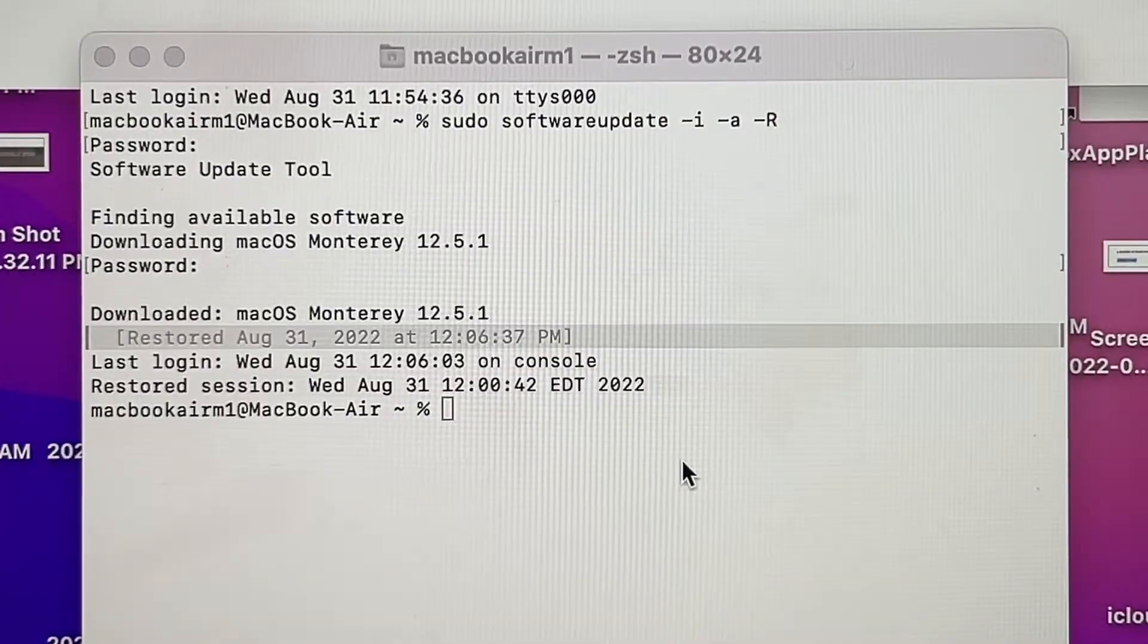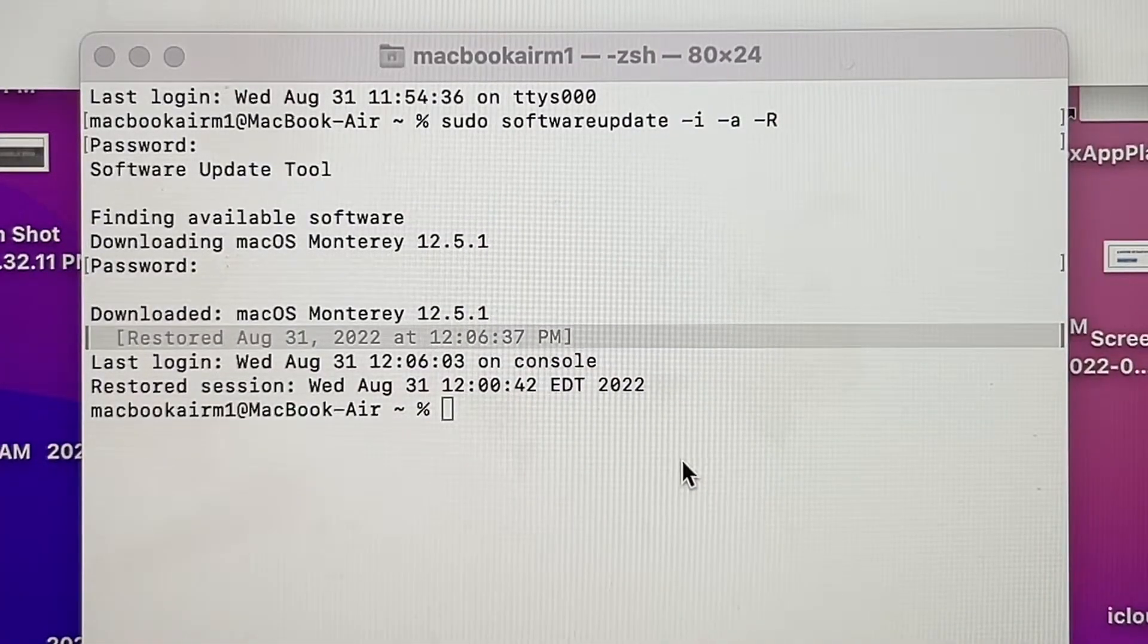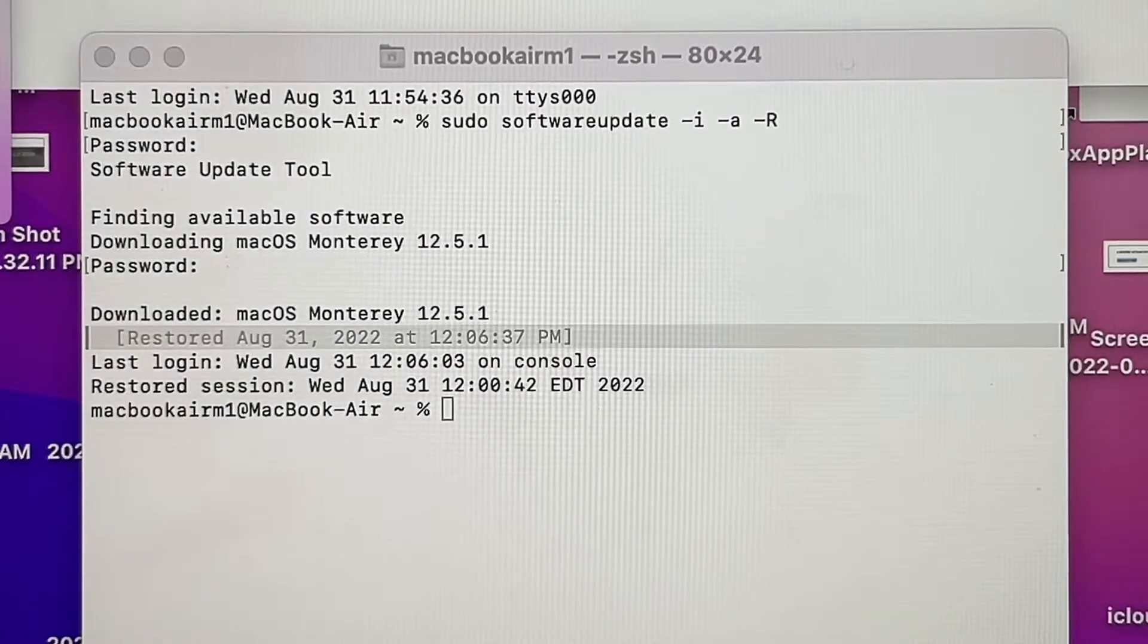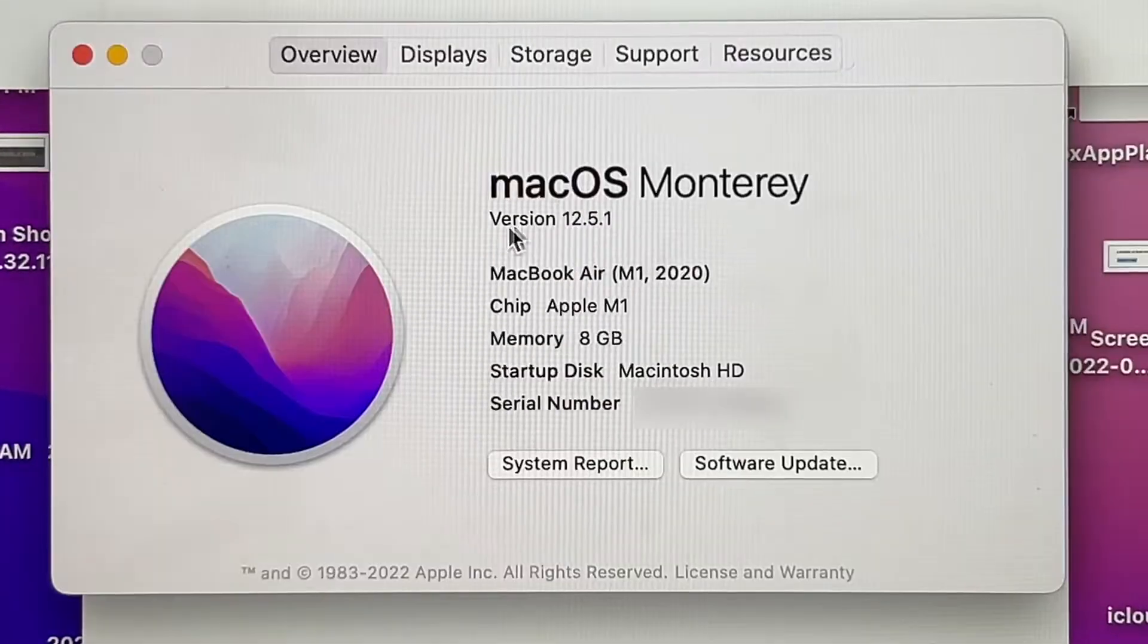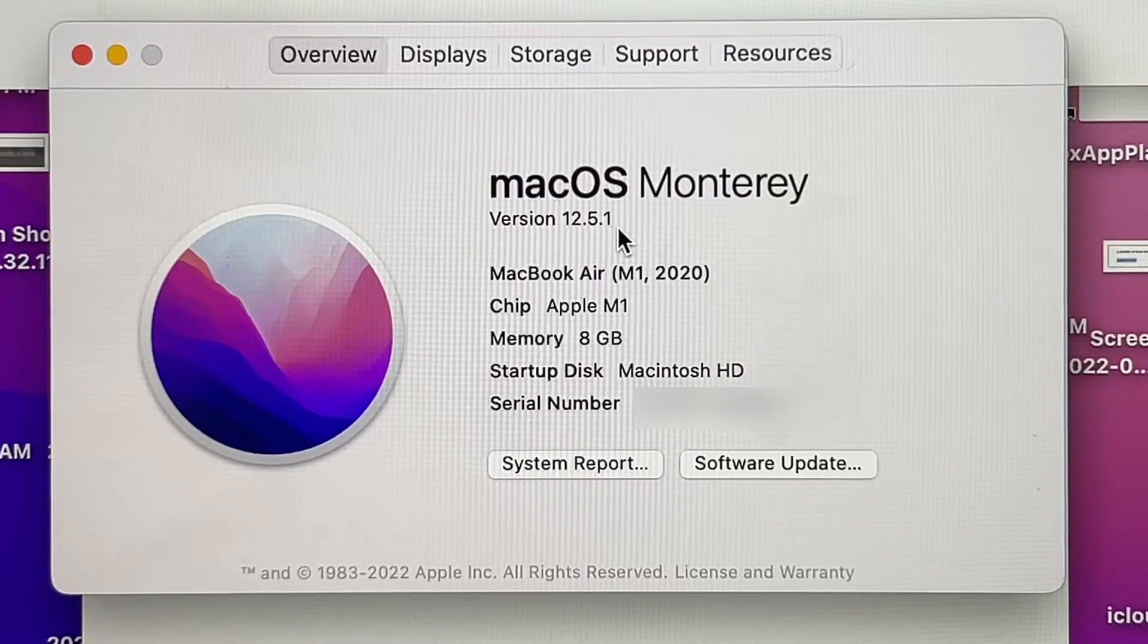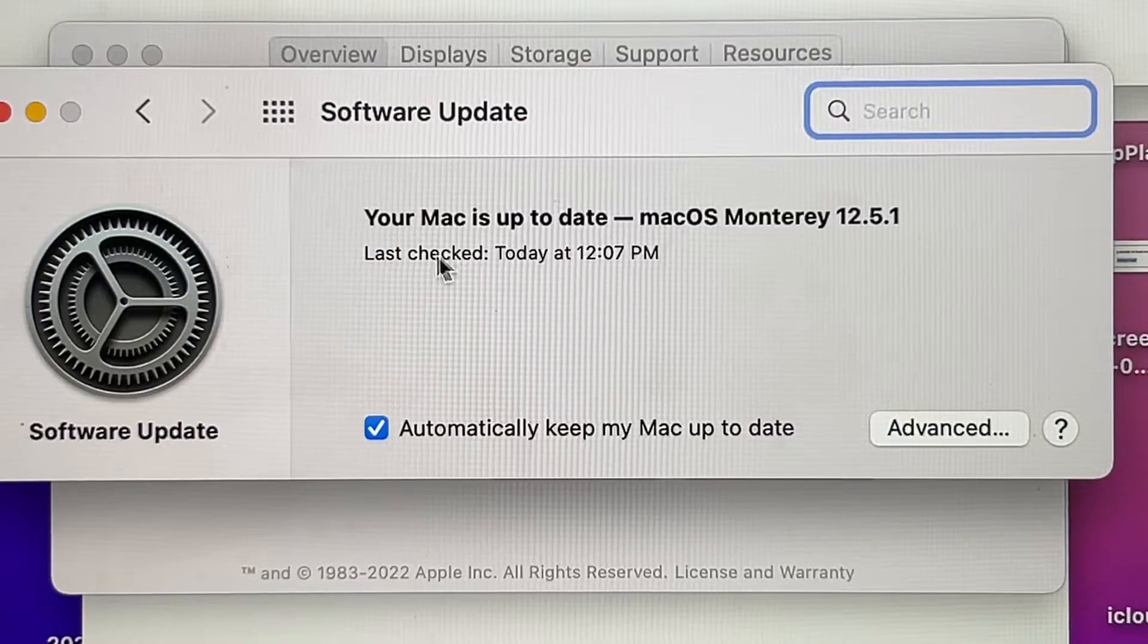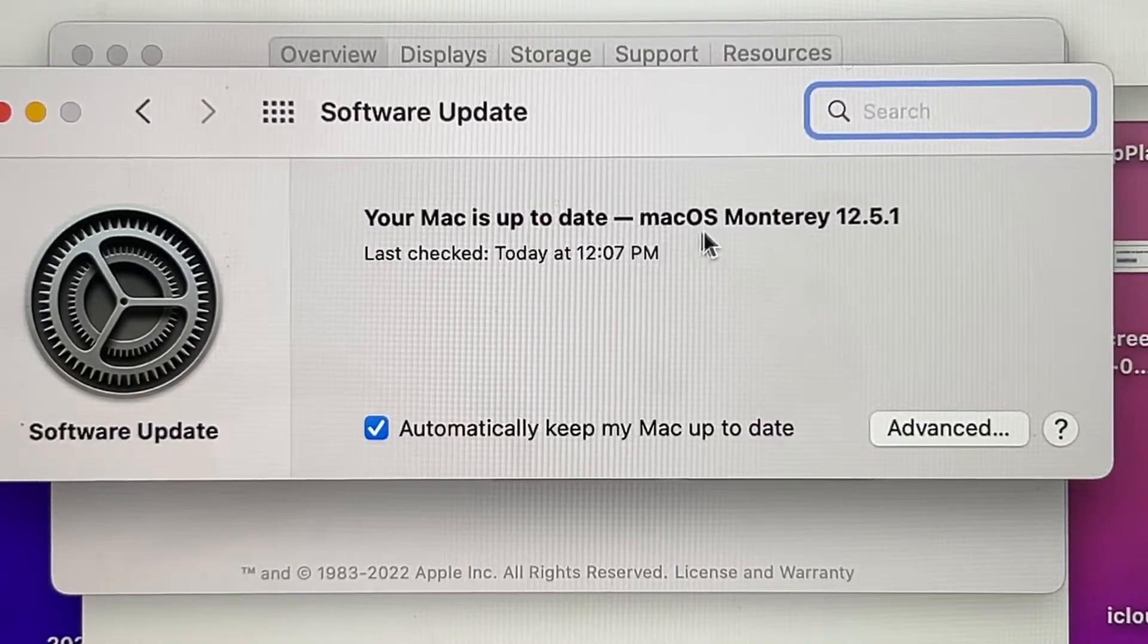And here you can see guys that everything is done. If you go to check the new operating system, I have version 12.5.1, so my MacBook Air was updated successfully. And here you can see guys that my Mac is up to date, macOS Monterey 12.5.1.